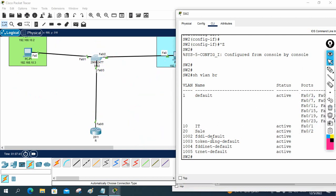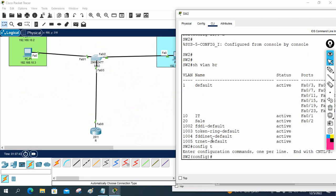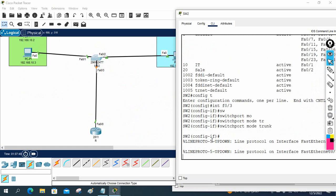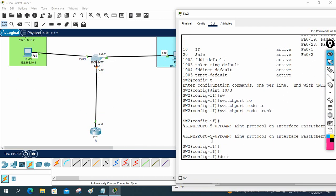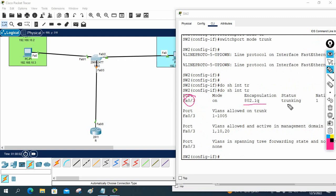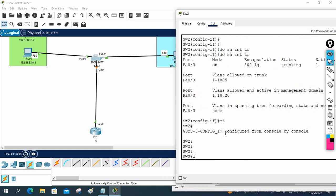In global configuration mode, I will write 'interface FastEthernet 0/3' and then 'switchport mode trunk'. This command makes the port a trunk. To verify, you can write 'do show interfaces trunk'. You can see that f0/3 is now in trunk mode using 802.1Q encapsulation. Switch configuration is now finished. I will save the configuration.